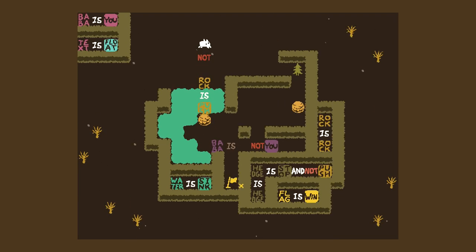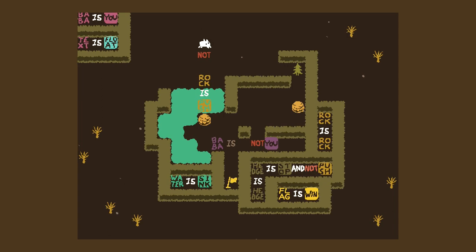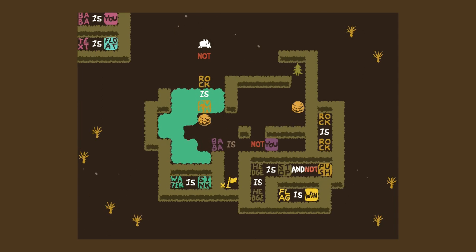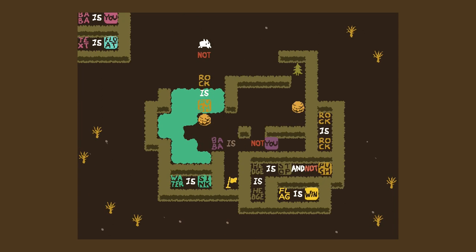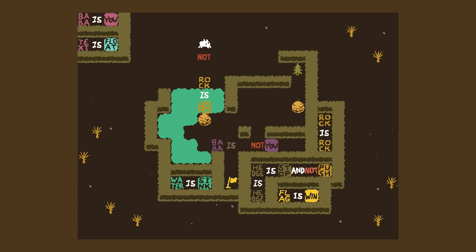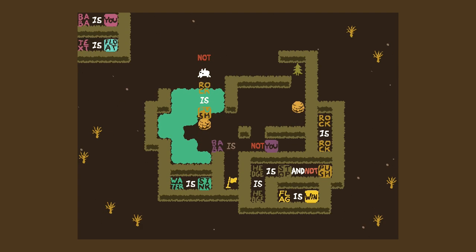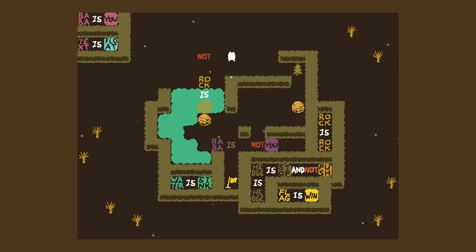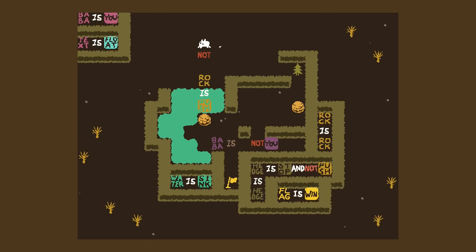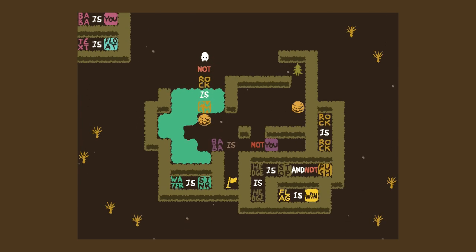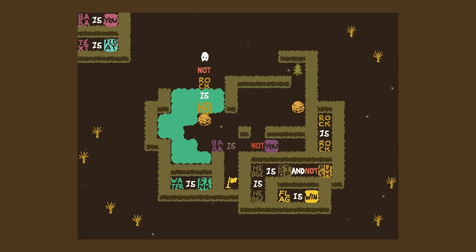Why can we push the water? I don't know. What — not rock — is it saying that whatever... wait, is it suggesting that water is a not rock? Oh my god, it is.